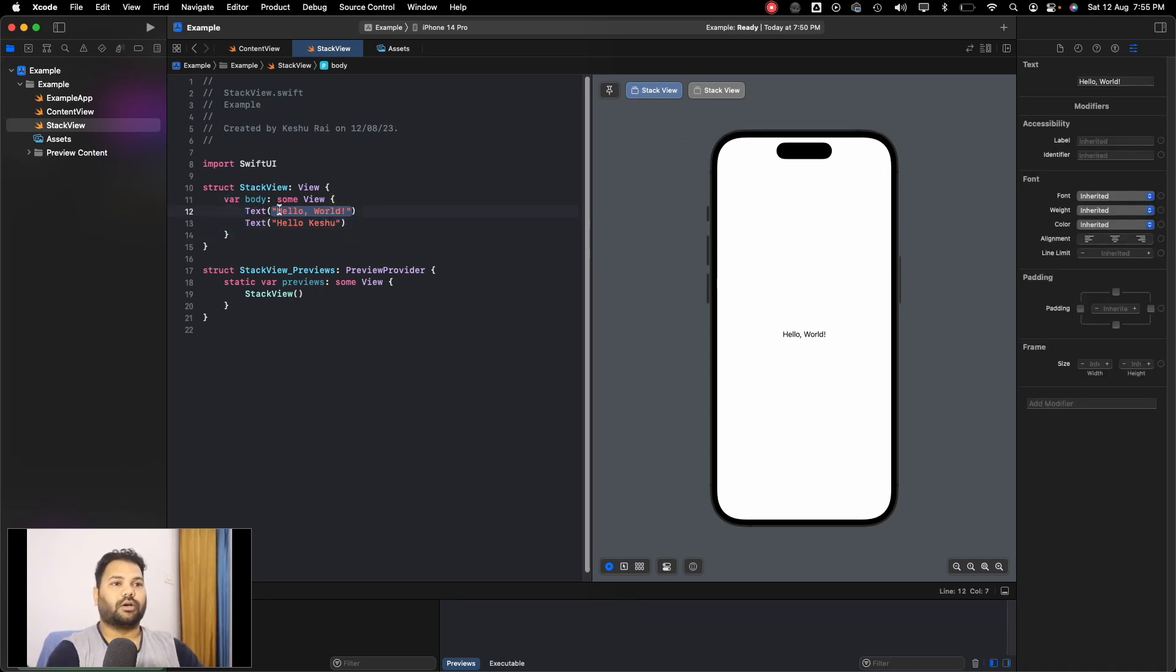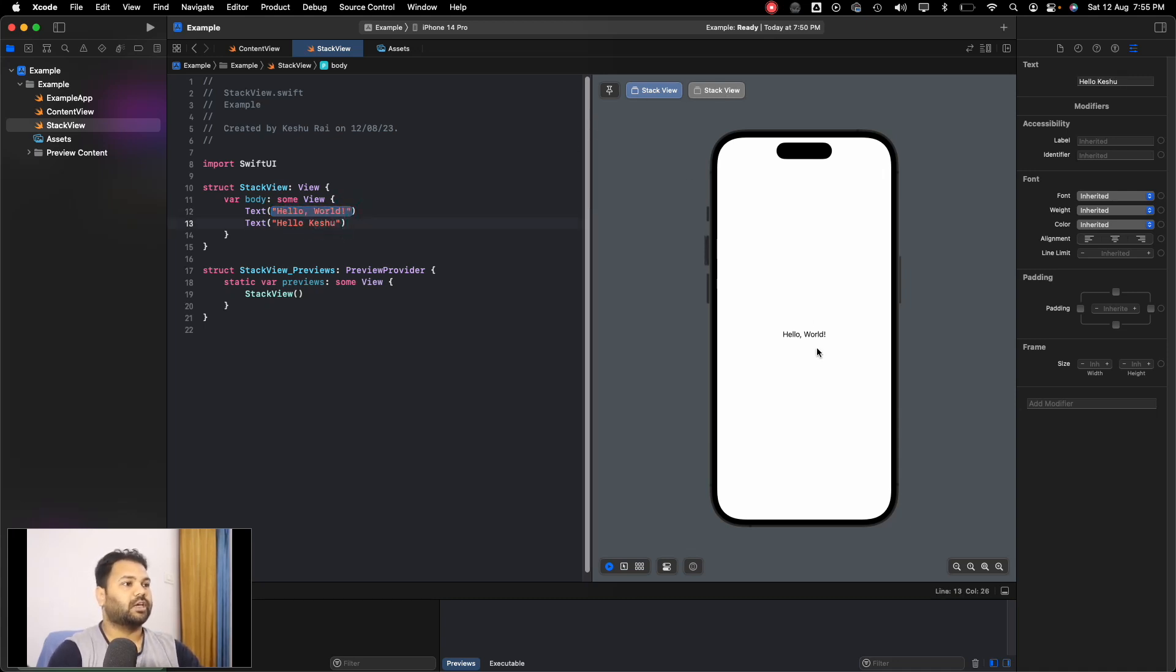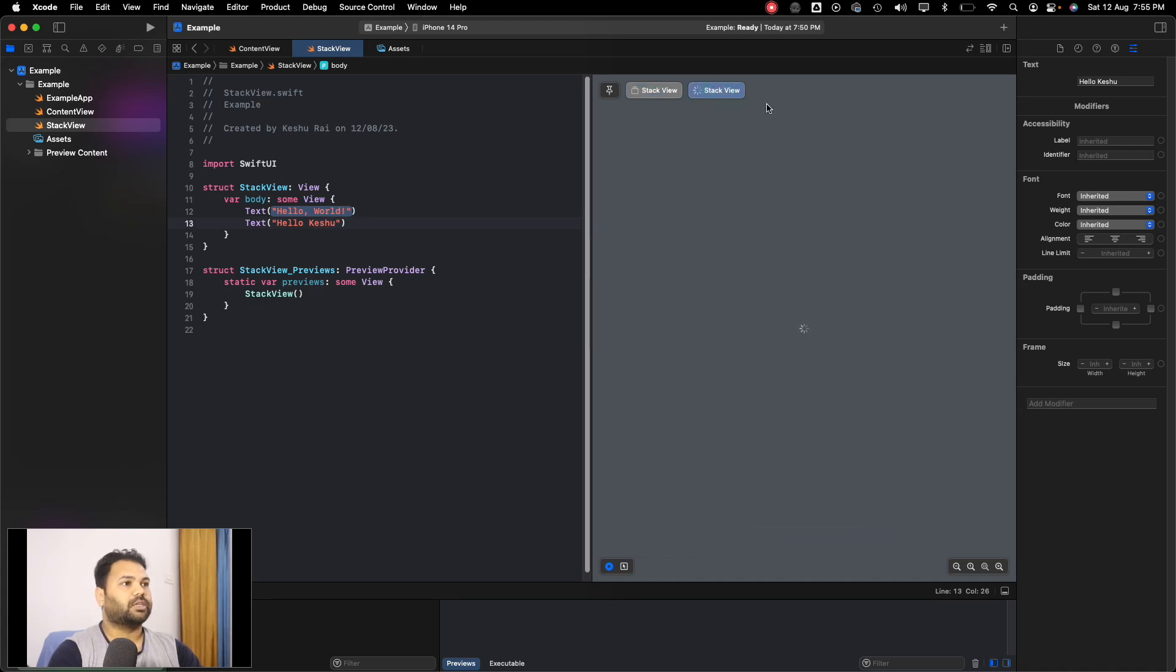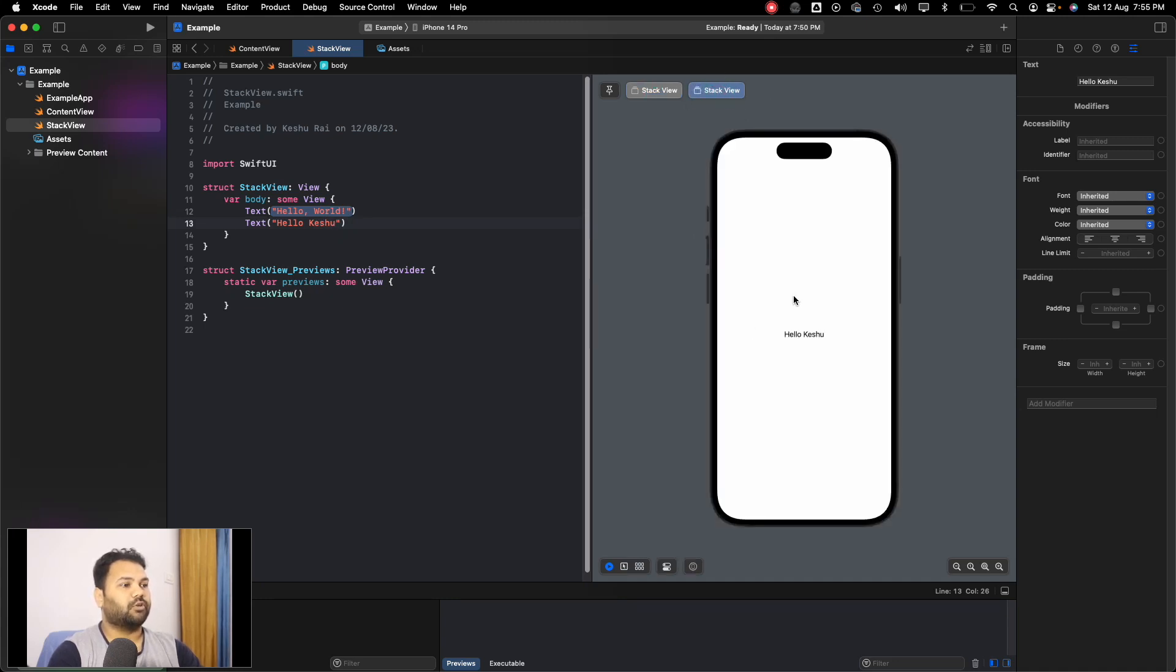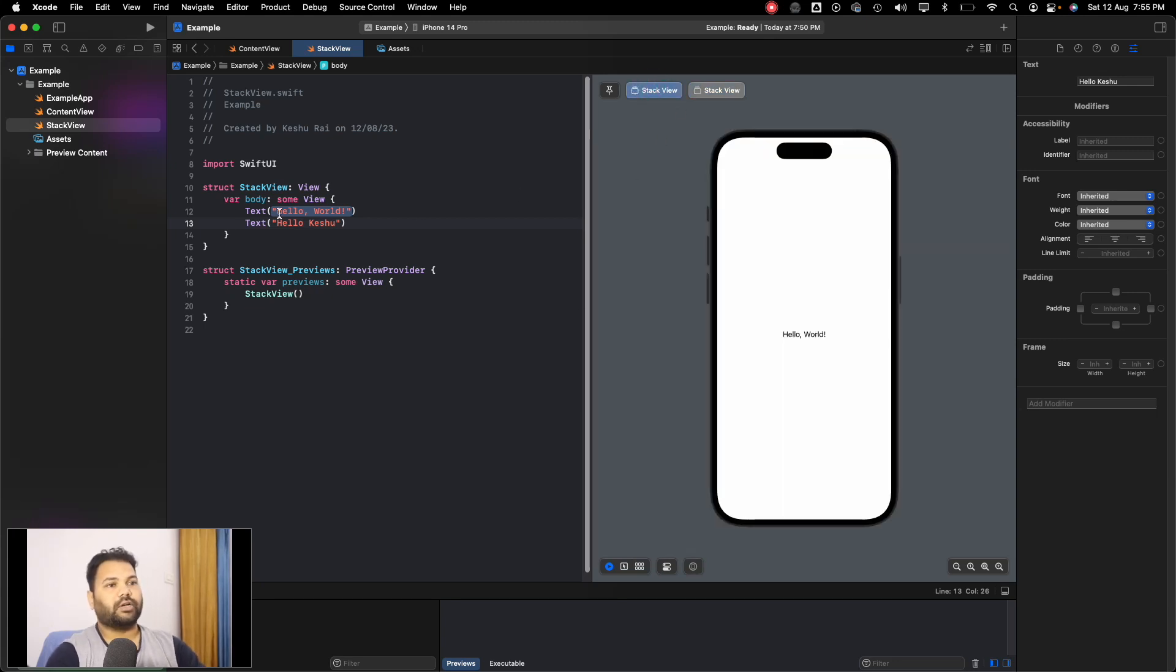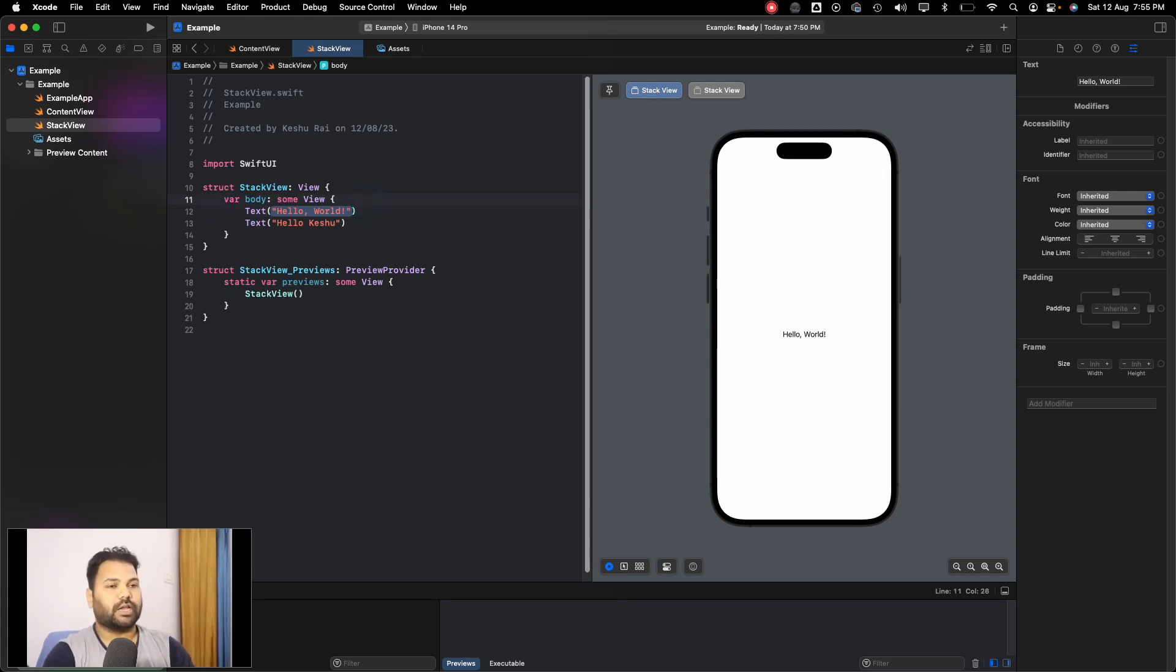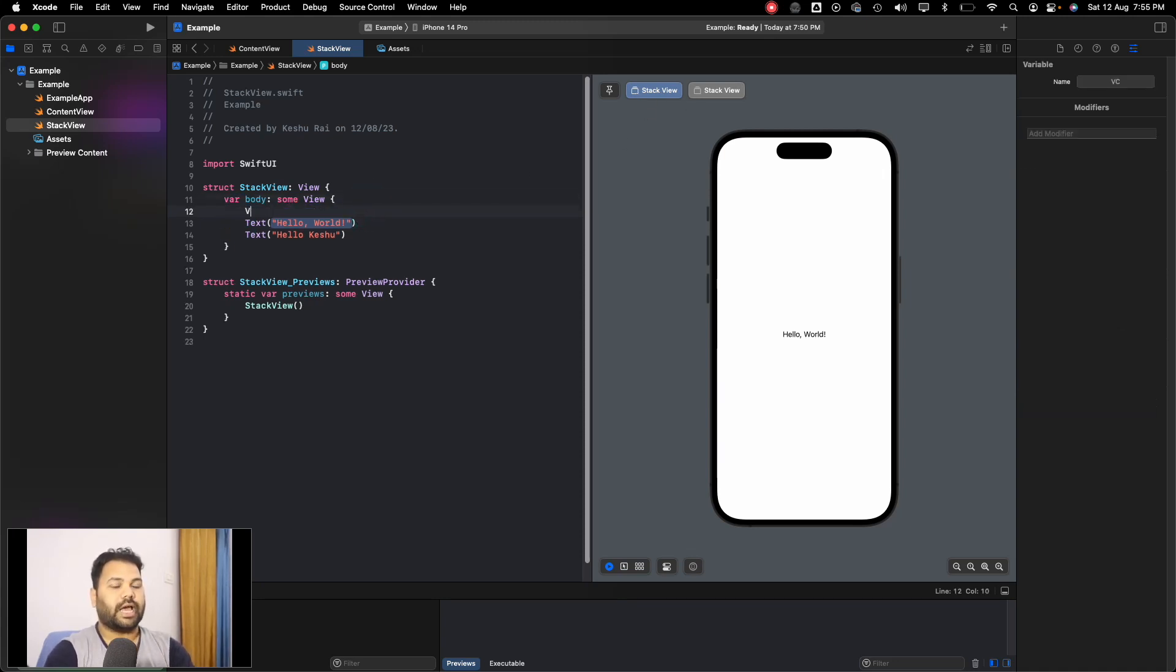Ideally we wanted to put Hello World on the top and Hello Occasion at the bottom of it, but instead this is taking it as two different views. You can see Hello World is a different view and Hello Occasion is a different view on the top stack view. We wanted both of these to align vertically but instead it's taking them as different views.